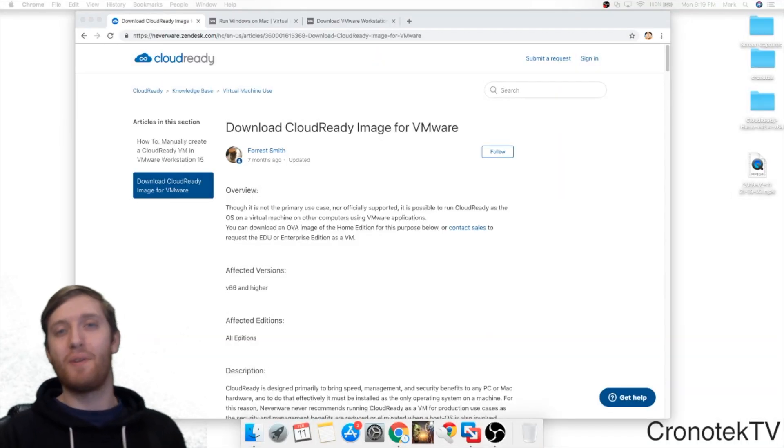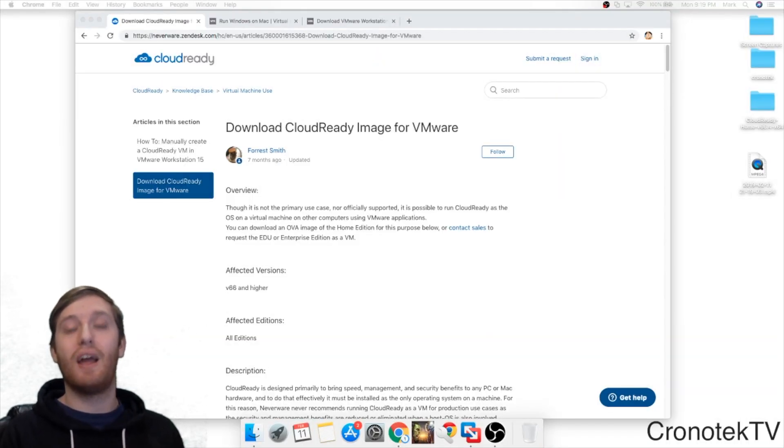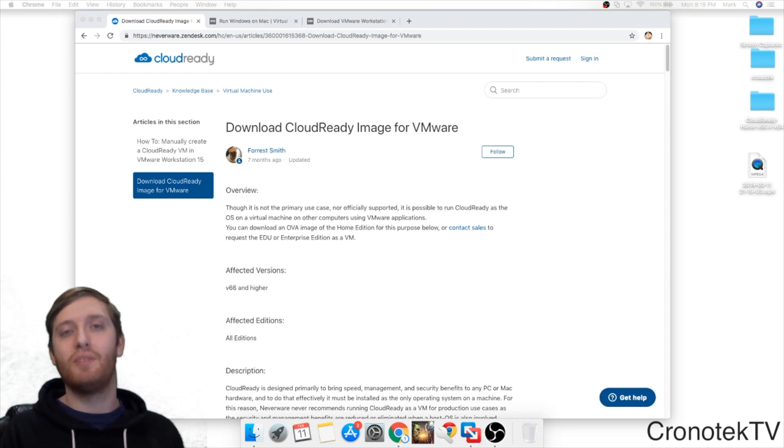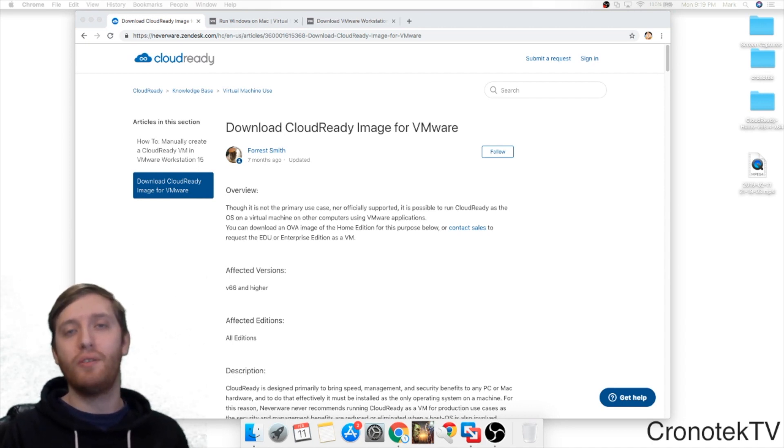Hey everyone, how's it going? Mark from Team Chrono Tech here bringing you another how-to video and today's topic is how to install Chrome OS on a virtual machine.